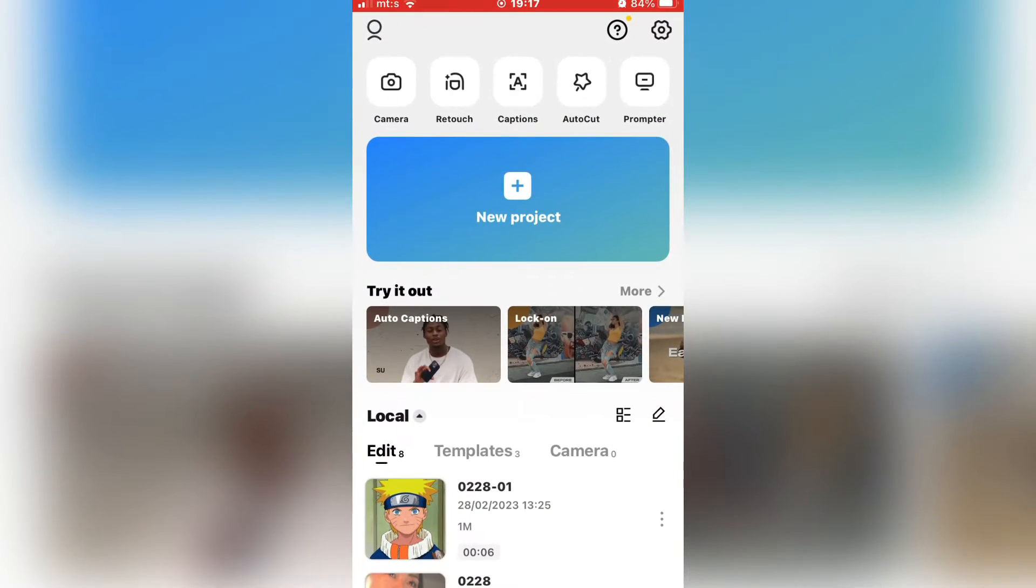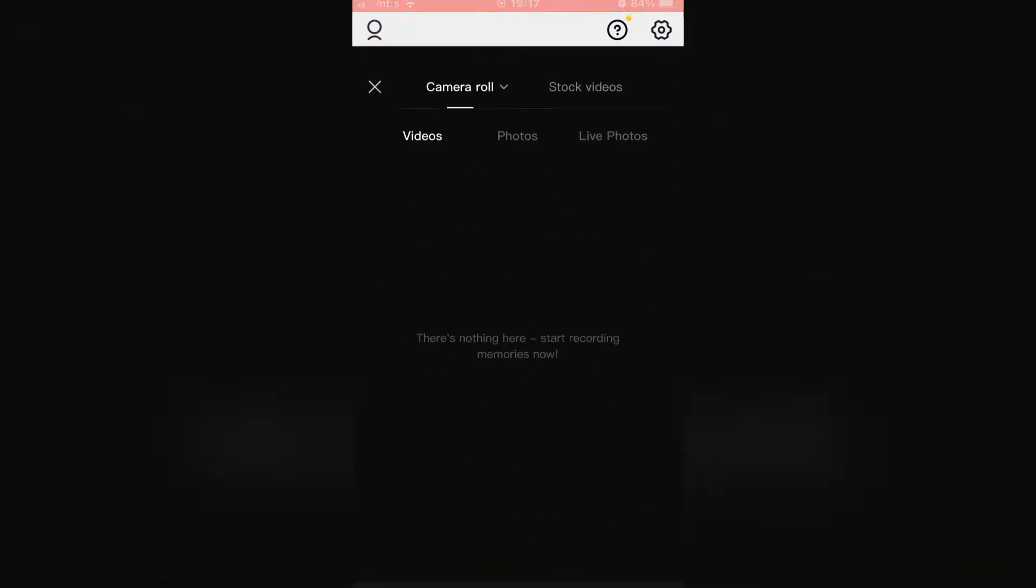The next step is to open CapCut and create a new project. I have a video where I want to add the captions, so let's listen to it.